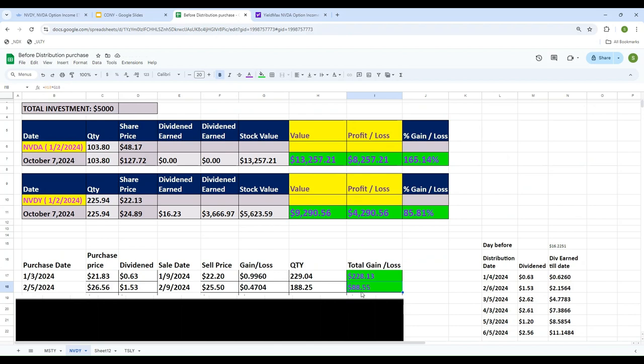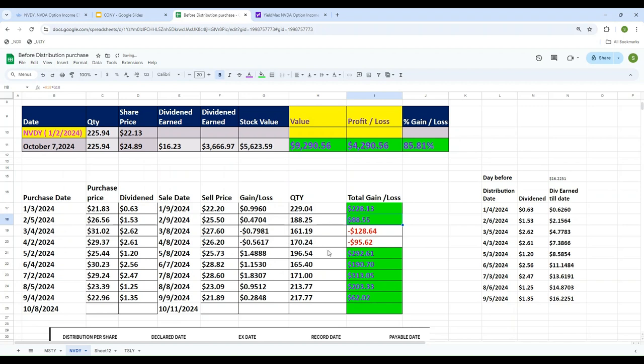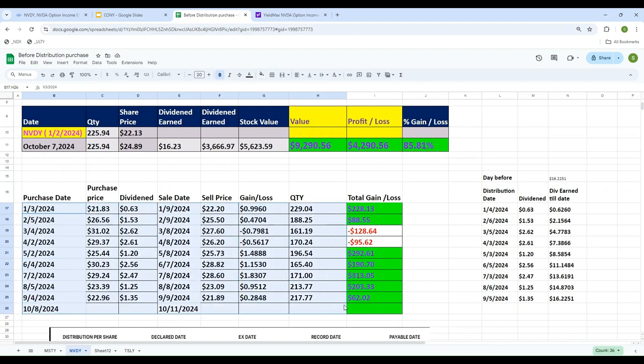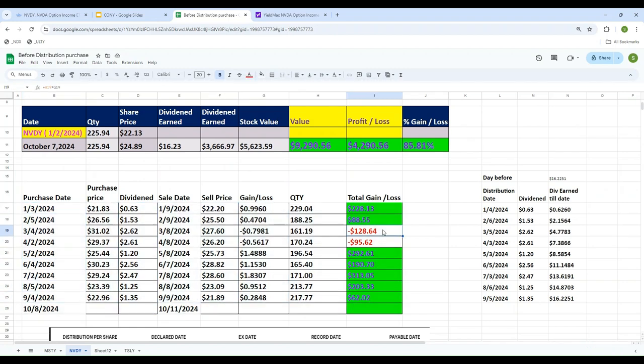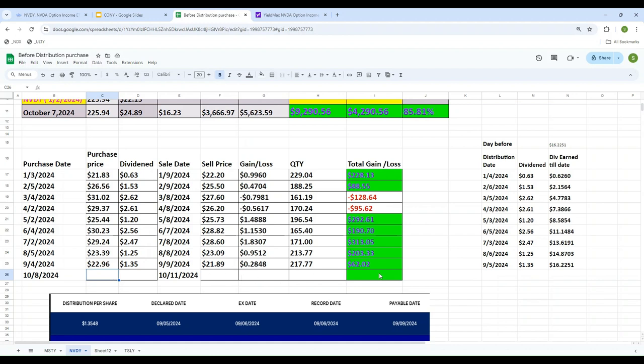You can do this for every month. Looking at the last nine months, if you've been flipping every month, seven of those you made money. Even when you lose money, it's very minimal. NVDY flipping actually does pay off. I don't know how it will be in October, but using this strategy, you have to buy tomorrow. I'm planning to buy some NVDY tomorrow, the day before distribution, and sell on payment day.